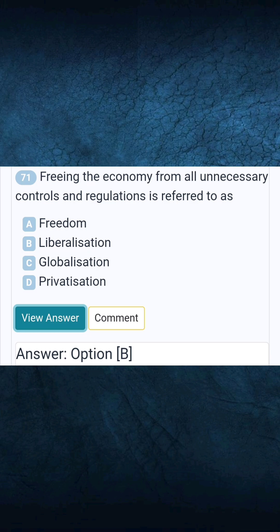Question 71: Freeing the economy from all unnecessary controls and regulations is referred to as. Answer B: Liberalization.